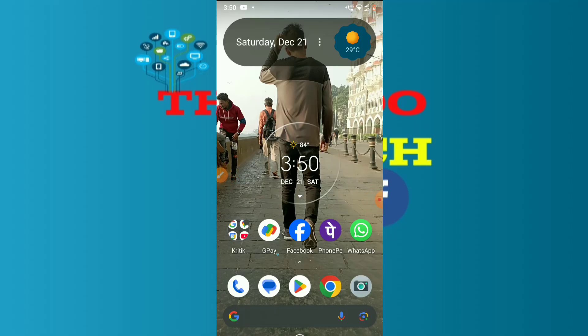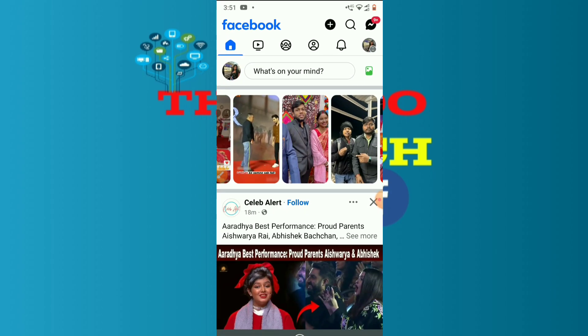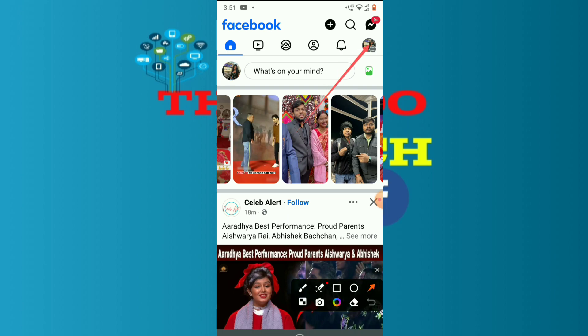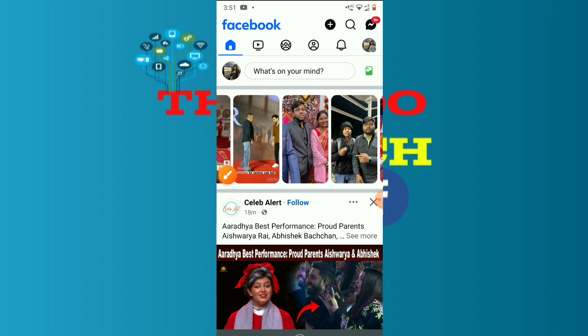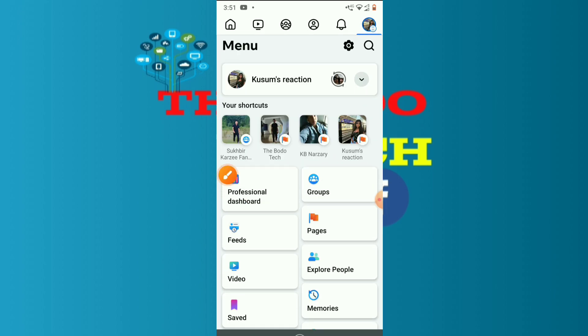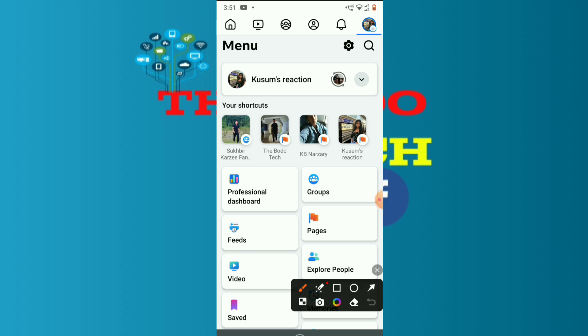Zoom in on the desktop. This is the dashboard account. We will go to the next page. This is the new side, the corner of the profile. This is the dashboard.